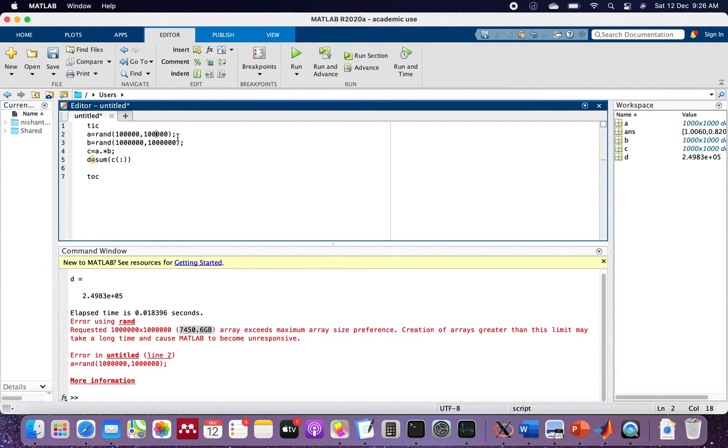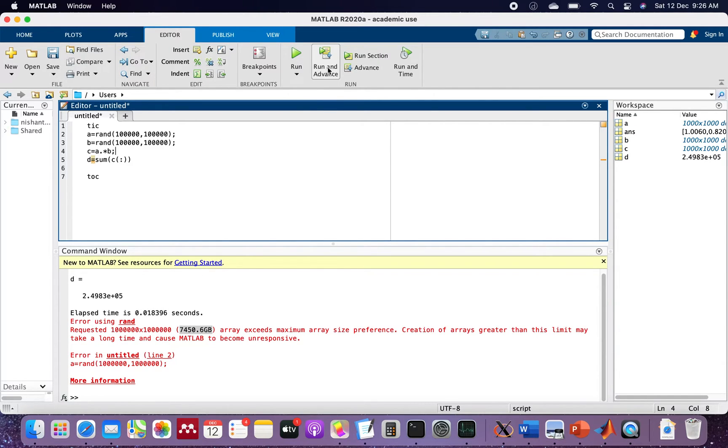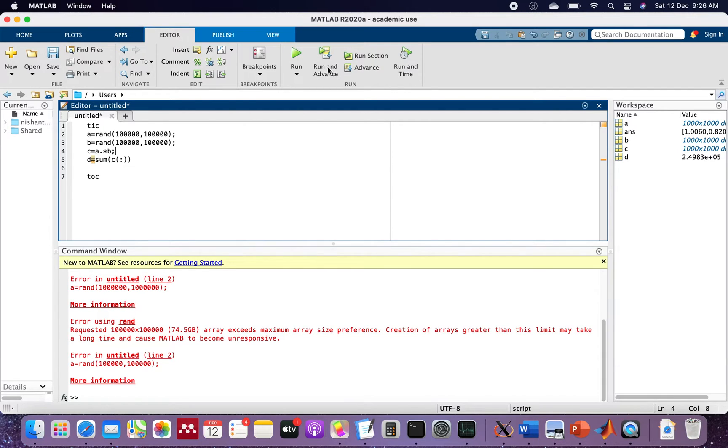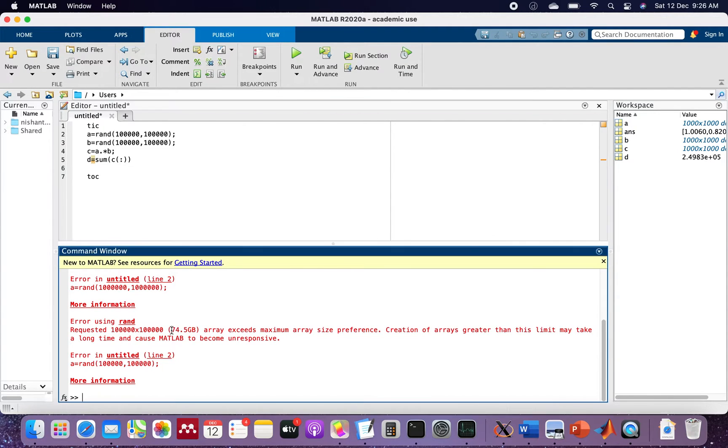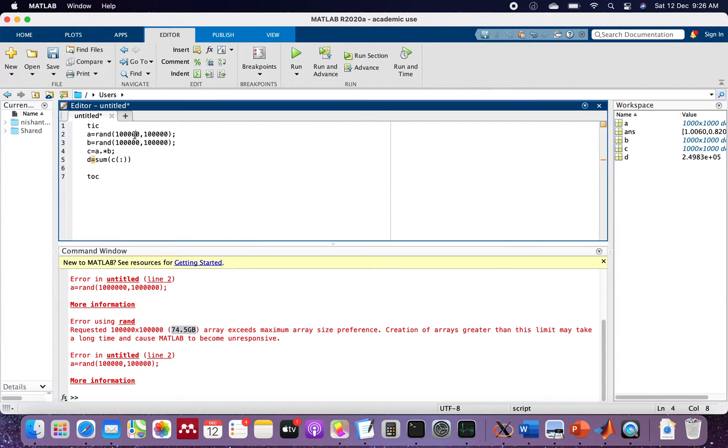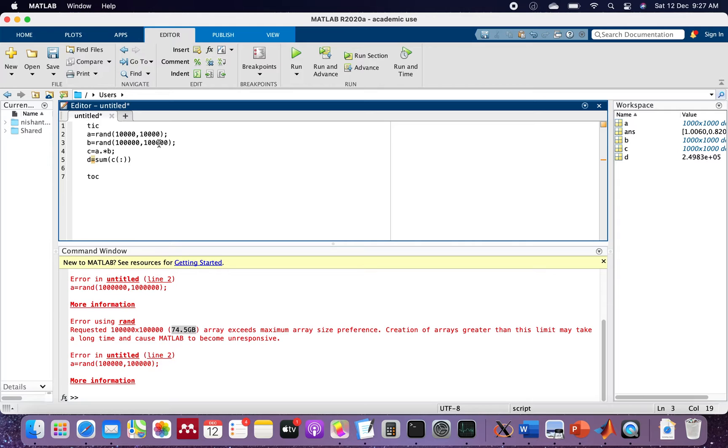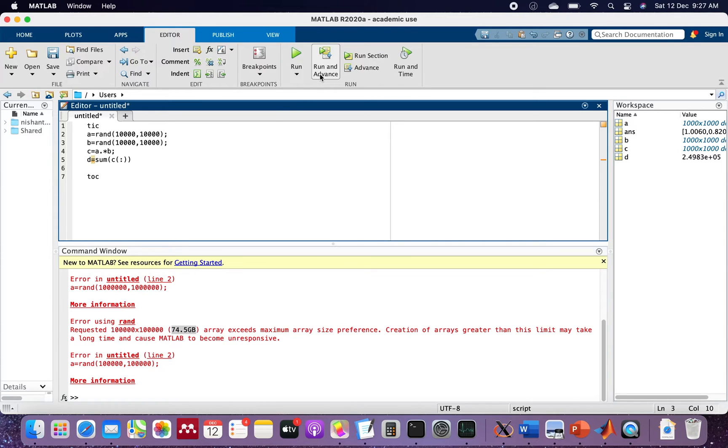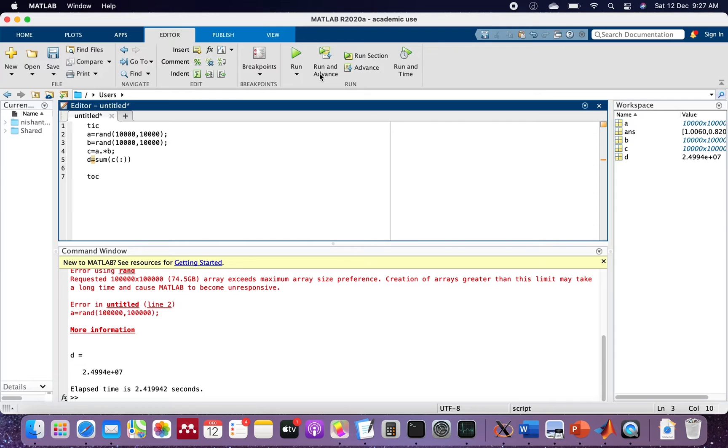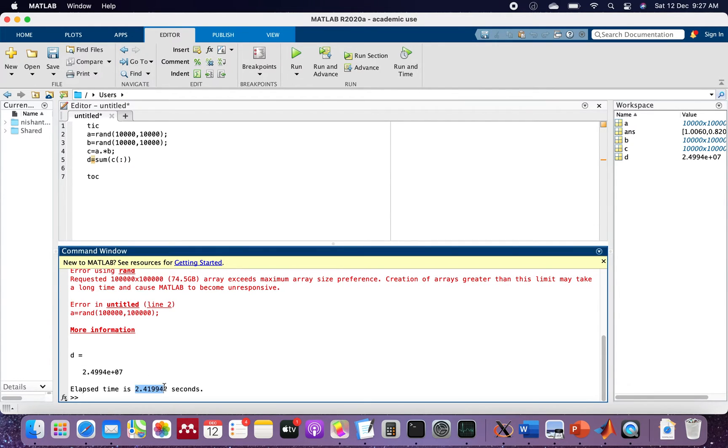We will reduce it by one more zero. Now we have four zeros. Let's run this. It's running and it has taken 2.41994 seconds.